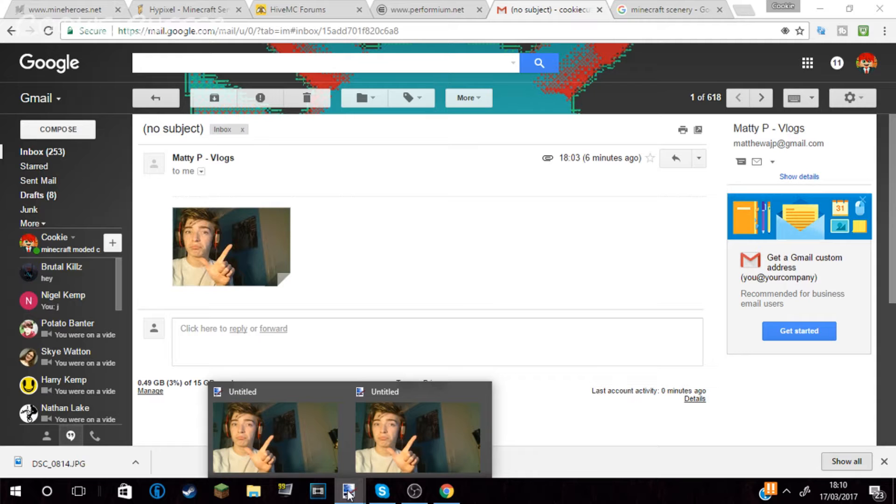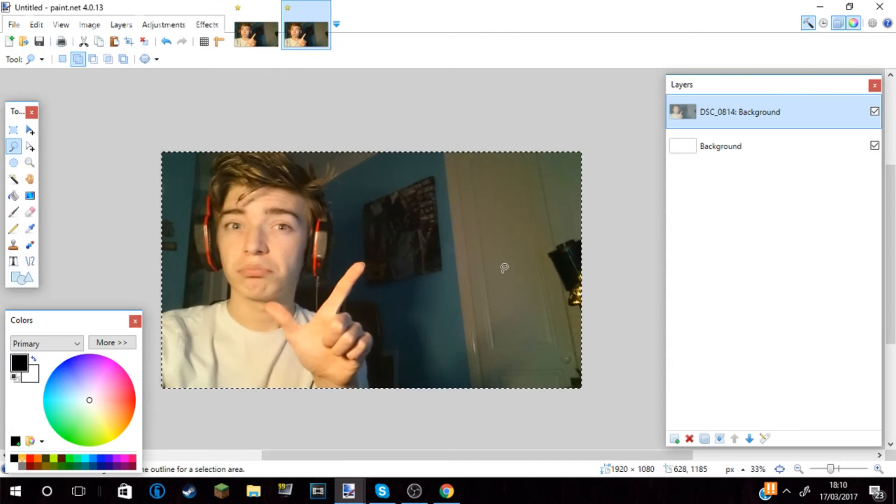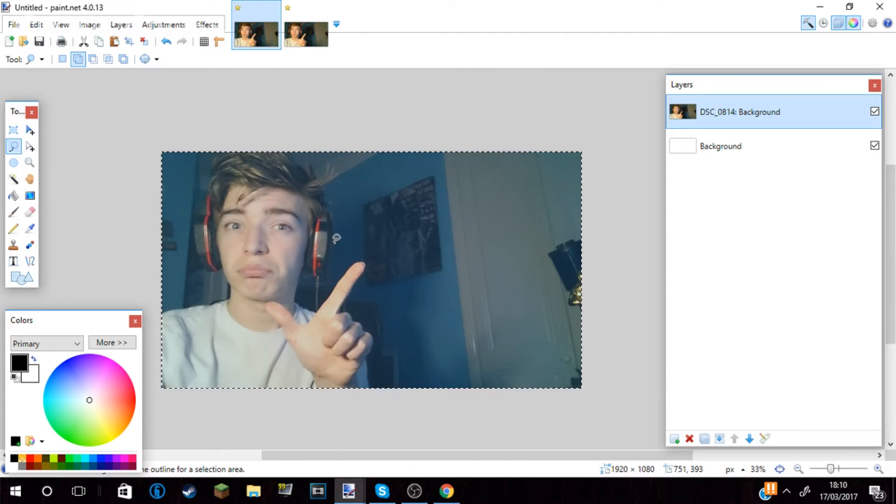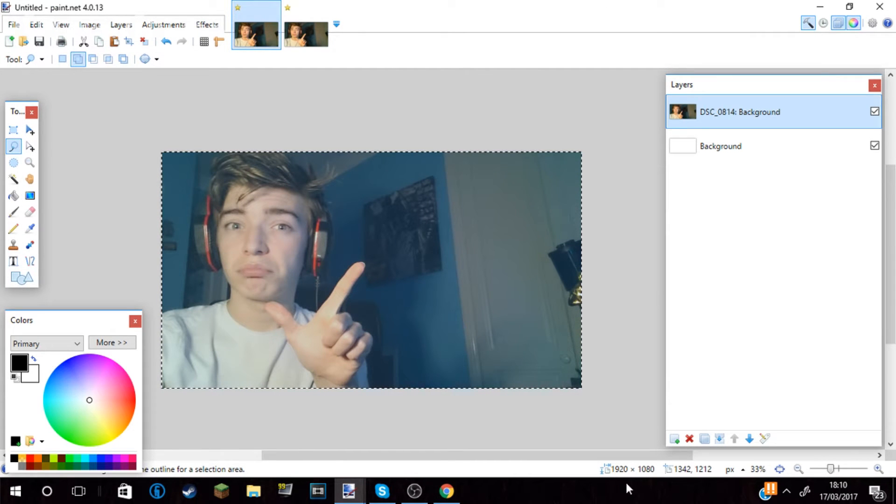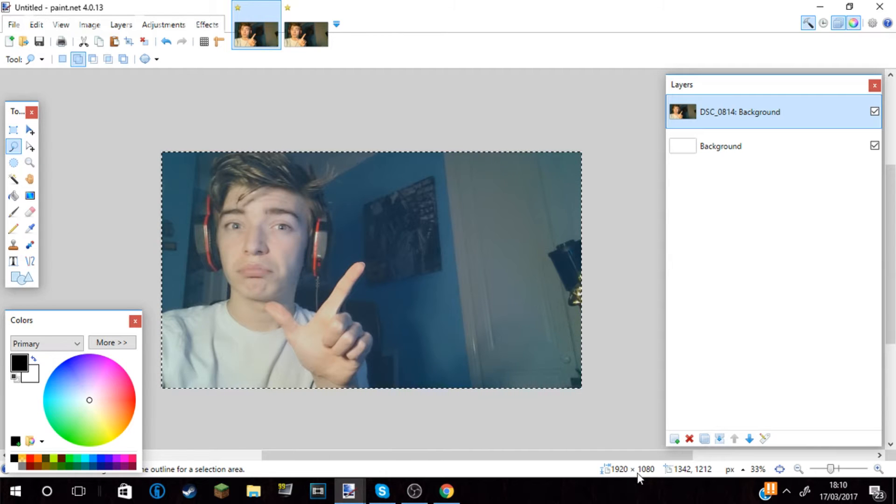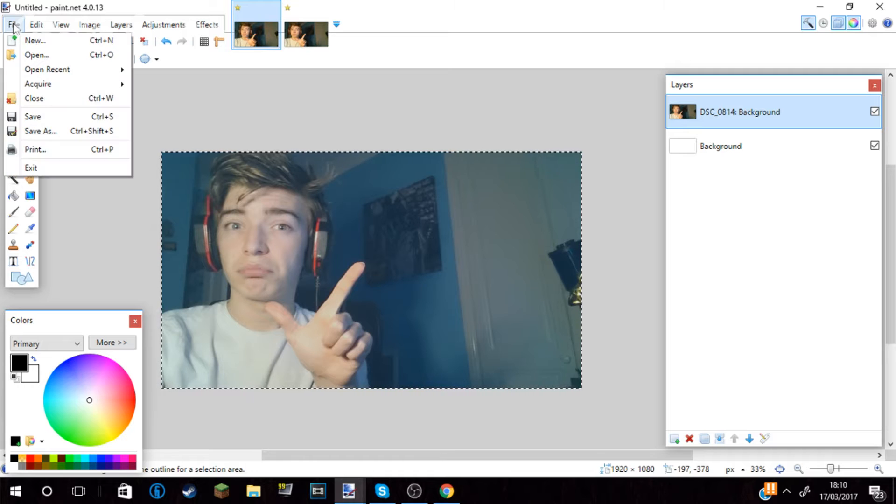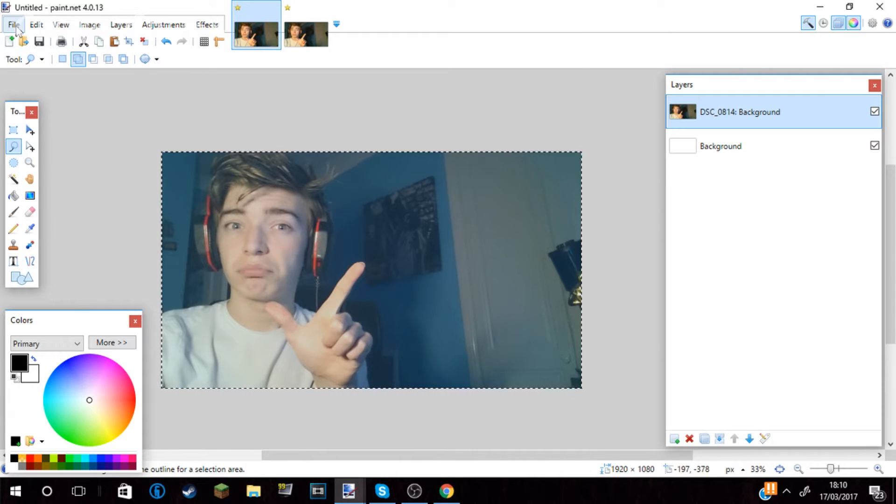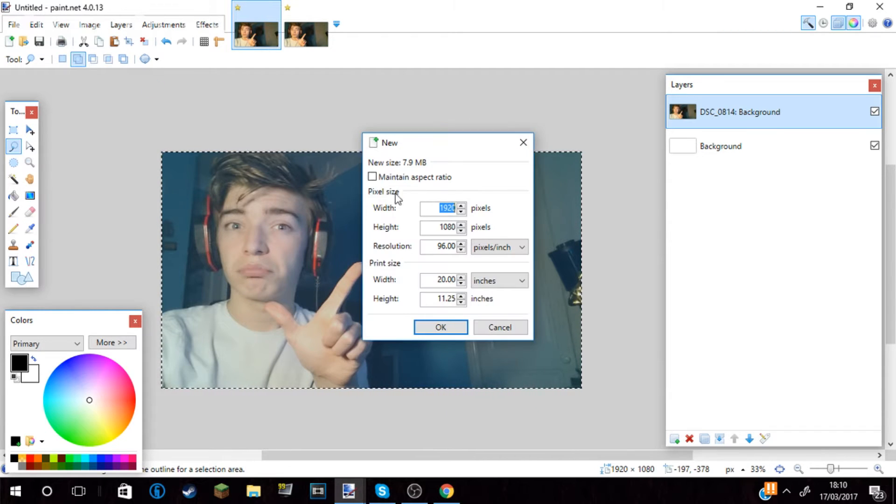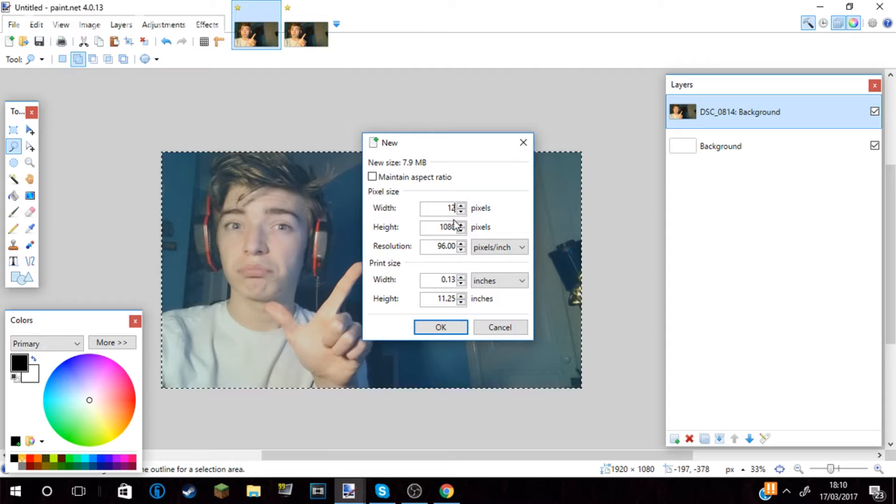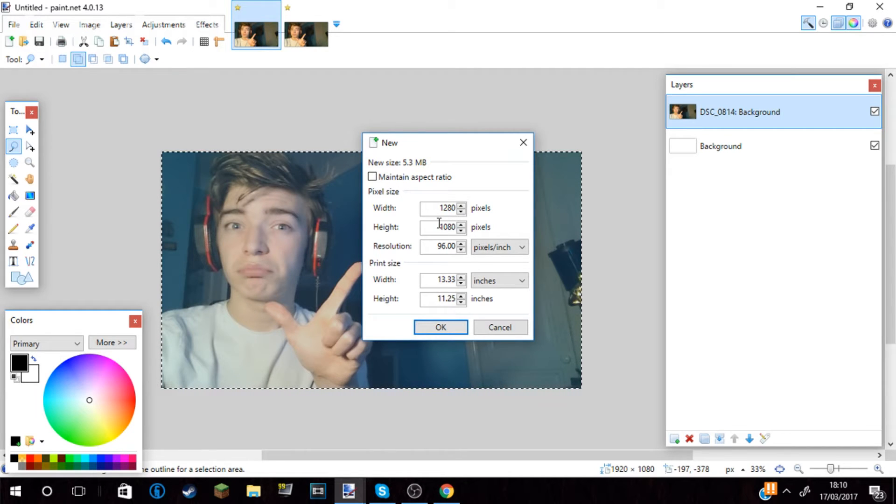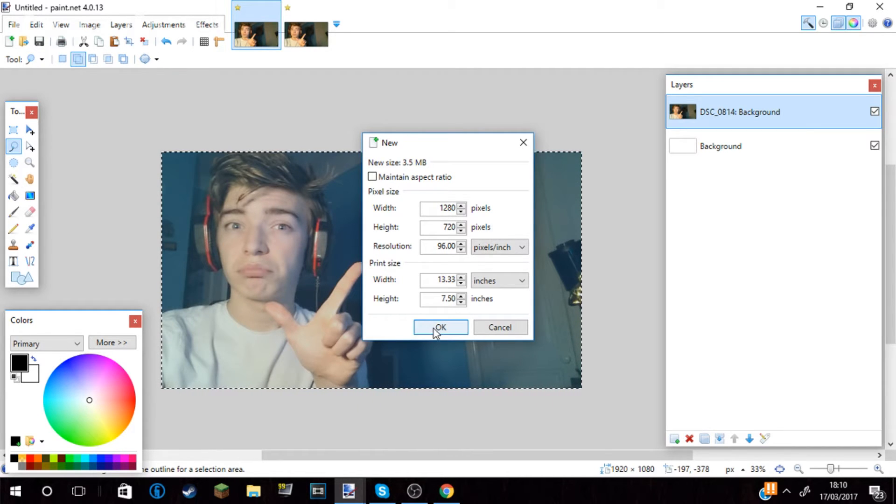I started off by taking a photo of me, emailing it to myself and downloading it. I put it on a software called paint.net. As you can see in the bottom right corner, the screen was not the correct size. If you want to make a thumbnail, it has to be 1280 by 720. So I did file, then pressed new, then typed in the correct amount of pixels, which is 1280 by 720, which is used for every single YouTube thumbnail.